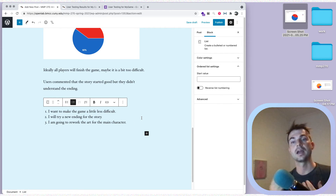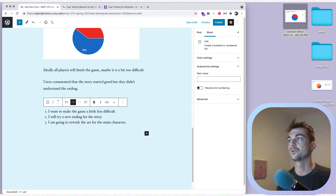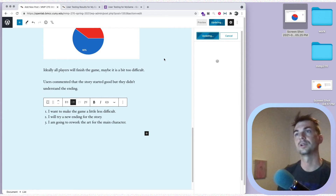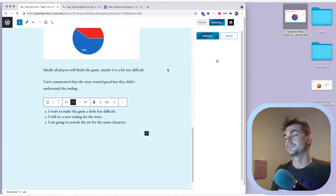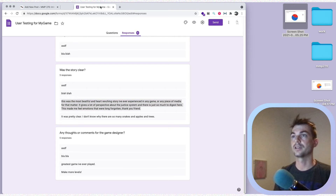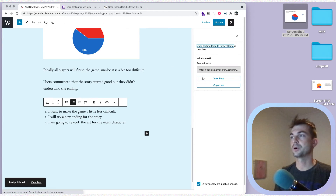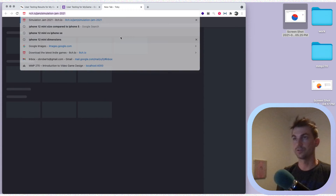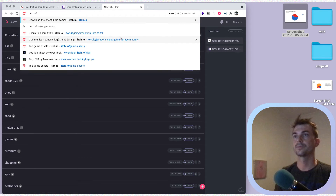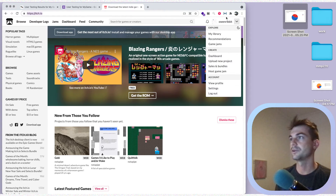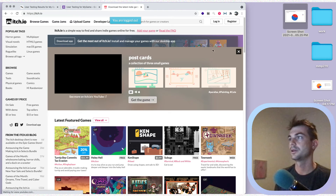If you just have your results and your three things to change or improve, that's everything you need. Then you can publish this and you'll get a link. Along with that link, I also want you to send the form. So you're going to have a few things to submit: the link to the post — let's go to 'View Post' — the form, and also the itch.io game that you made.